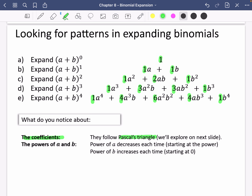I'm going to show you where those numbers come from in just a moment. When talking about the powers of a and b: the power of a decreases each time, starting at the power — so for example, to the power of four, a goes power of four, three, two, one, and actually there is an a to the power of zero in that last one, but anything to the power of zero is one, so it doesn't get included. The power of b increases each time and starts at zero — so b to the power of zero, then b to the power of one, b squared, b cubed, until it reaches that last power. So the green coefficients are Pascal's triangle, the power of a decreases, and the power of b increases.